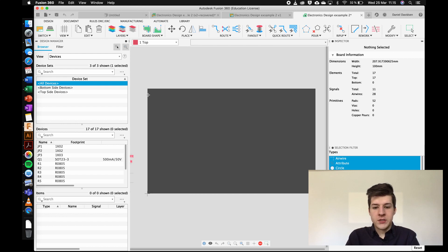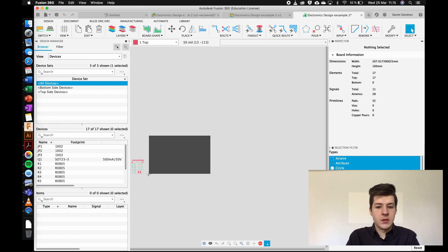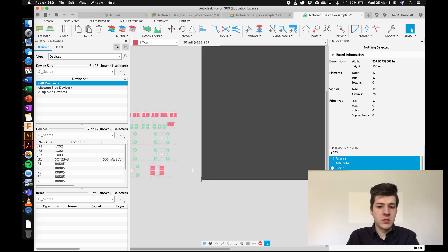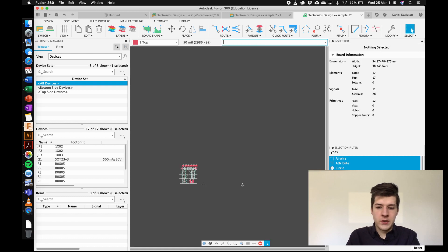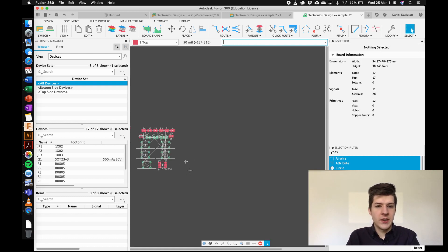I'm going to quickly go through and place all the components on the PCB — that part is going to be specific to your case, so I won't go through it individually. I'll speed up this process.